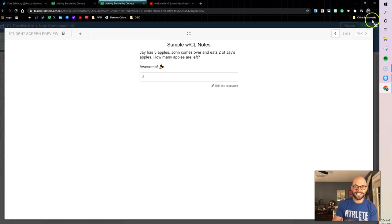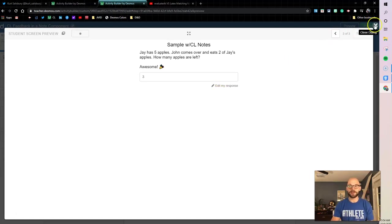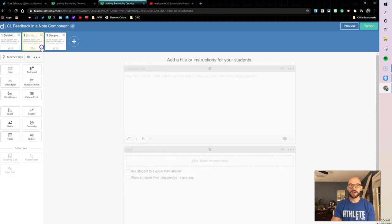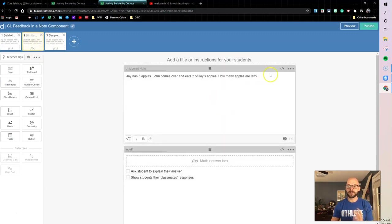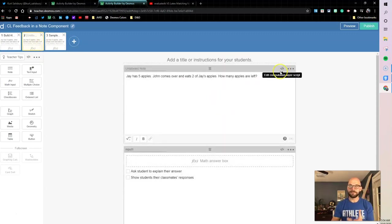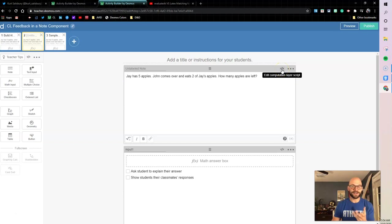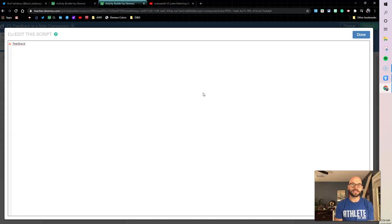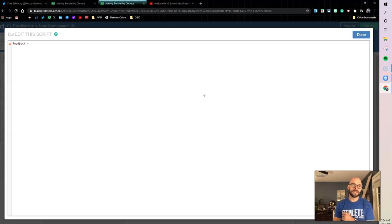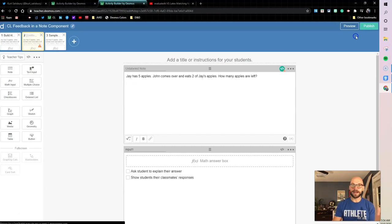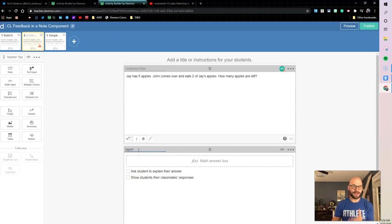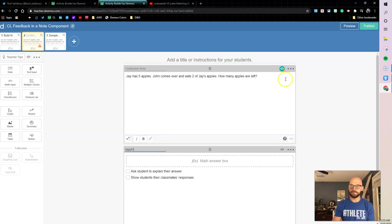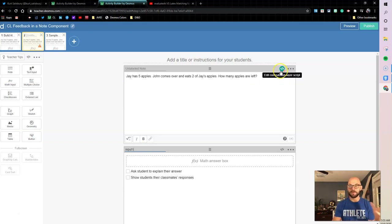Let's jump right in. First I'm gonna come into my computation layer and I want to define my feedback. This is the feedback I want to give to students, so I'm gonna say feedback equals. Now I have to name my input first, so I'm gonna name it input one. We got to make sure we name that input so we can reference it when we come back in.